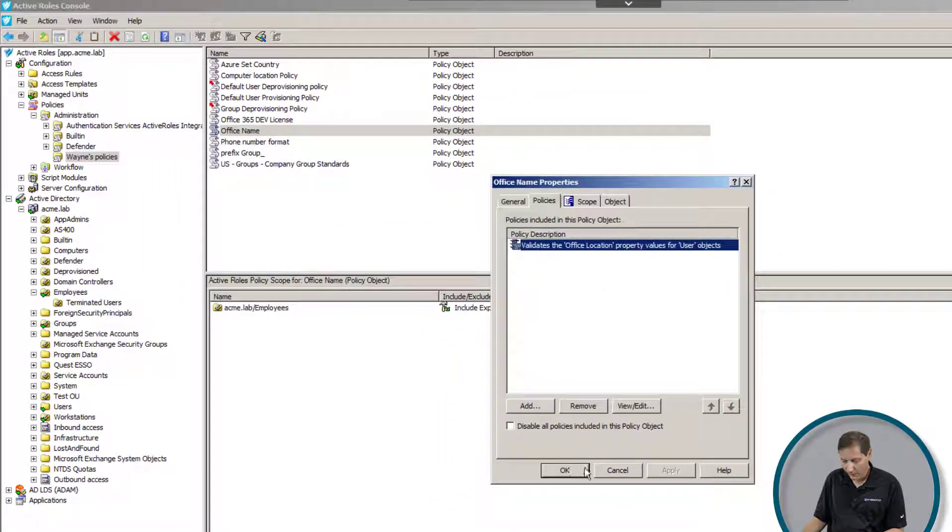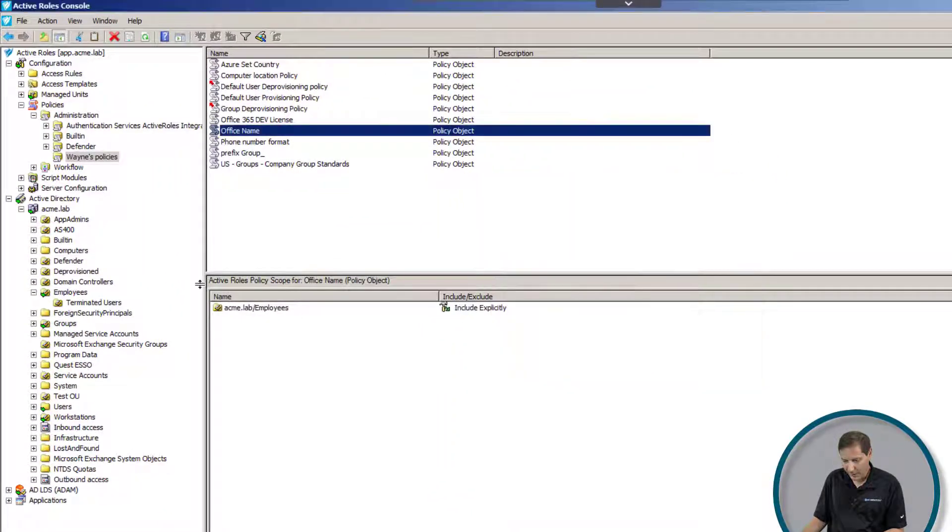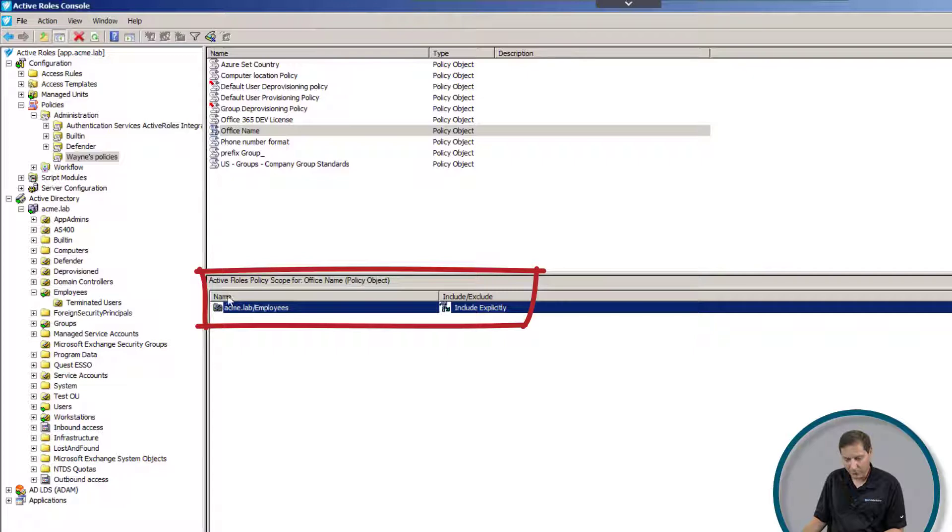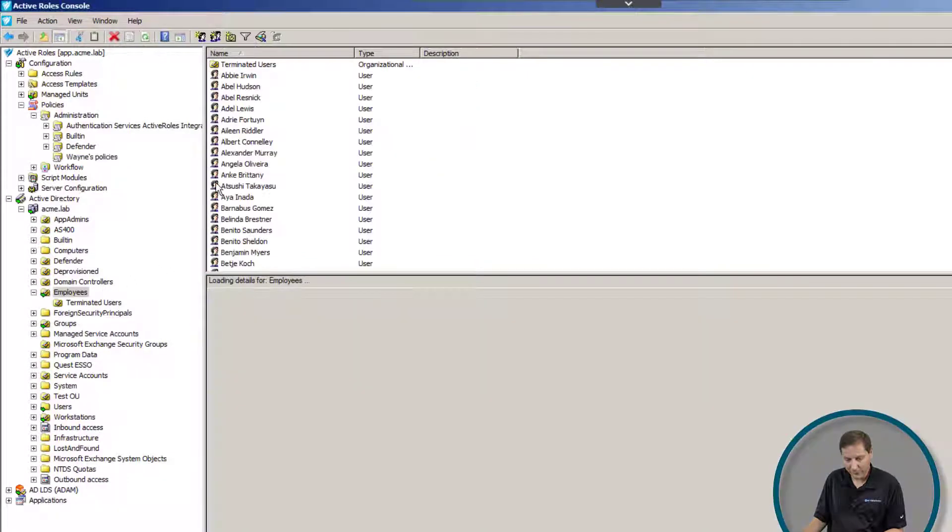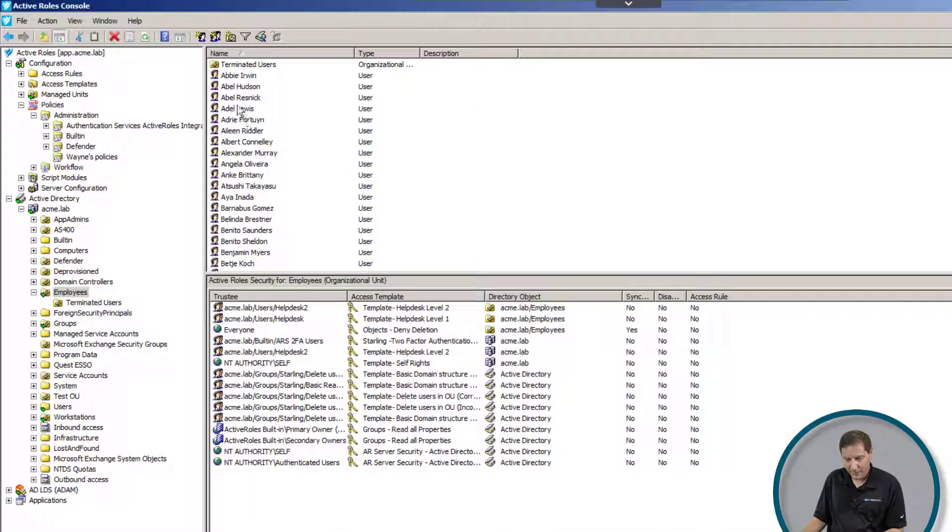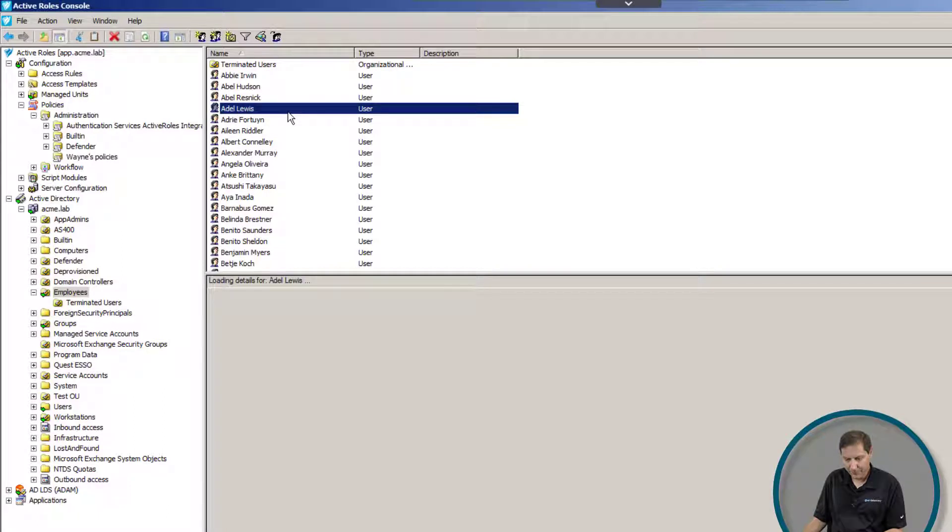We can see here that I have that set to the employees OU. If I go over into a user in the employees OU and I double click on one of them, by the way, this would work the same in the web interface as well.